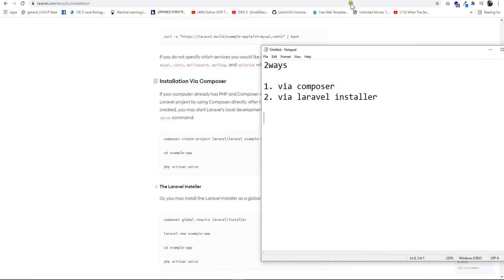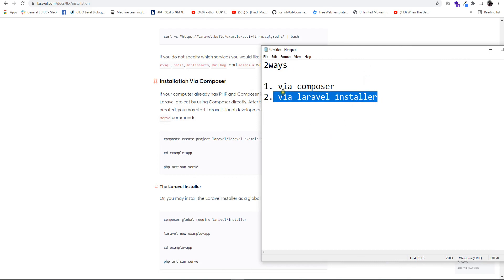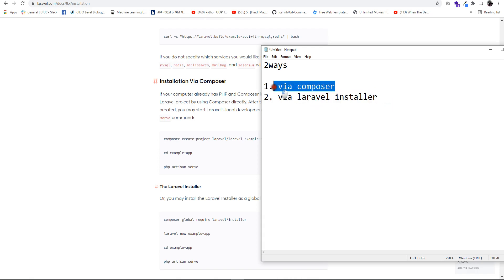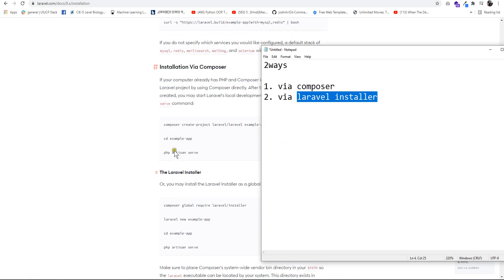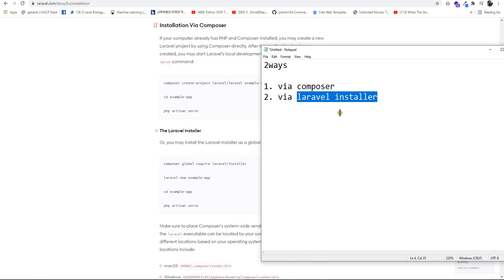So we can see how to run the project. We can use the second way, or in the first way we can install Composer. We can see how to install the Laravel installer.